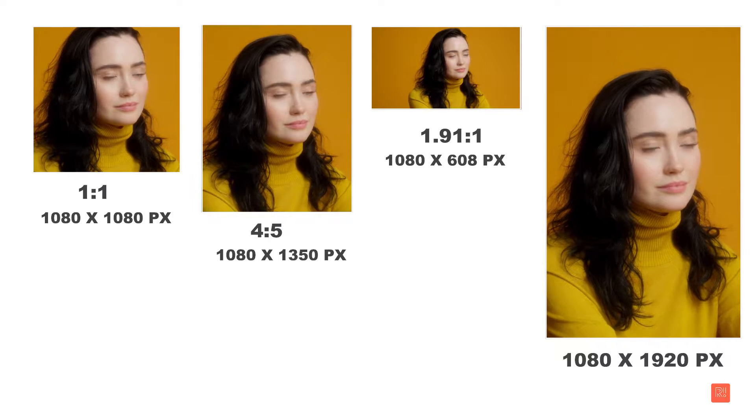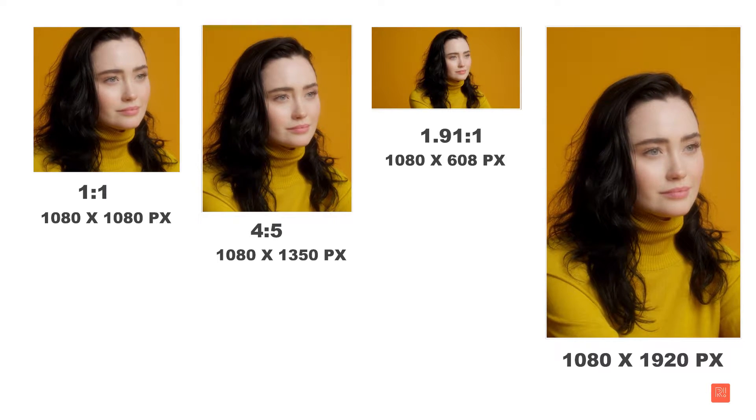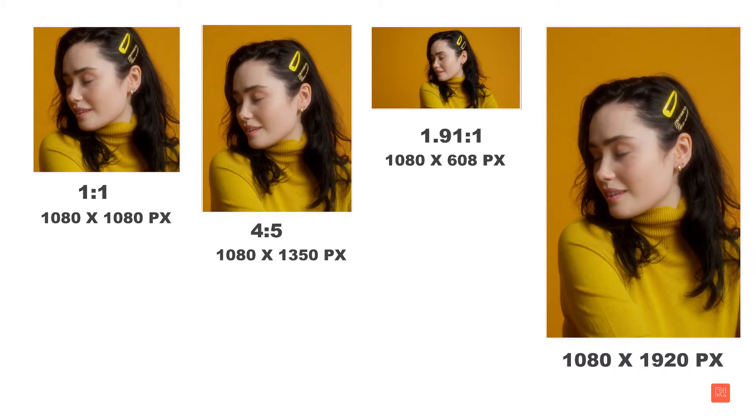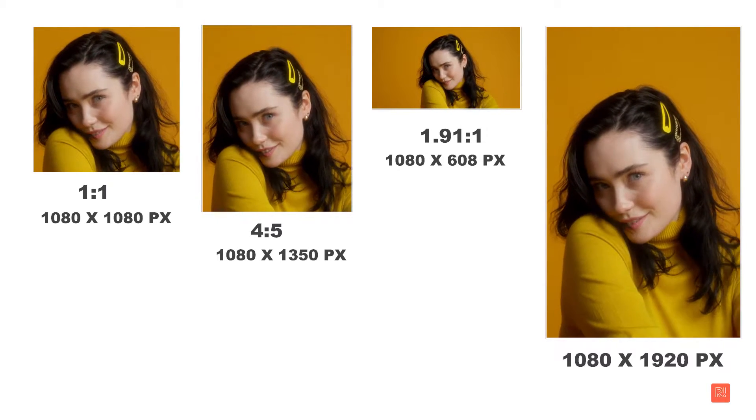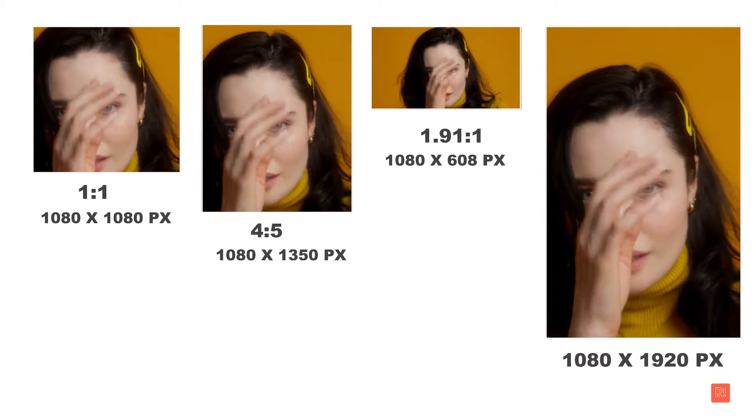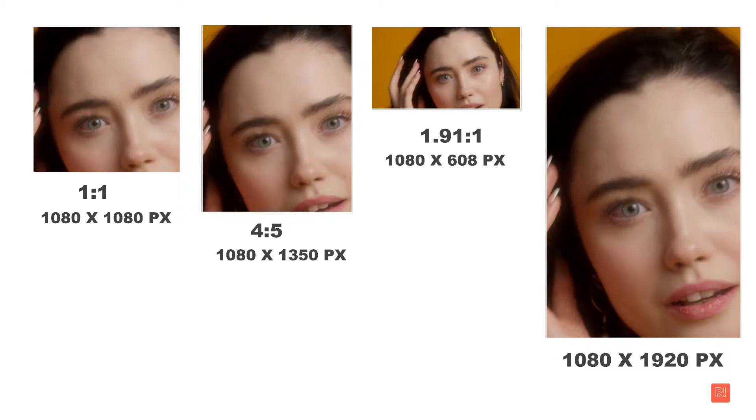Until now, some interesting aspect ratios have been used in video. I will show you the best Instagram settings. I am in Premiere Pro.